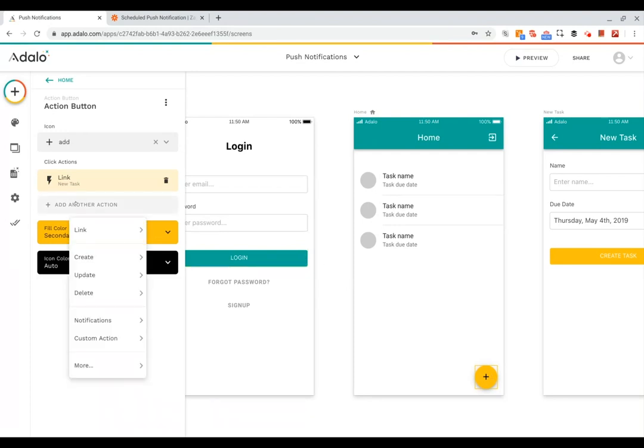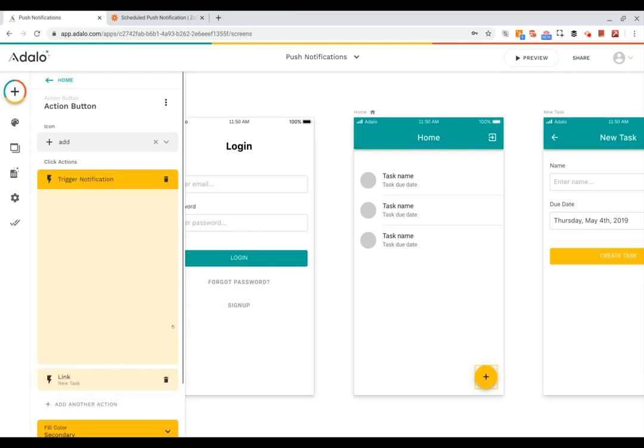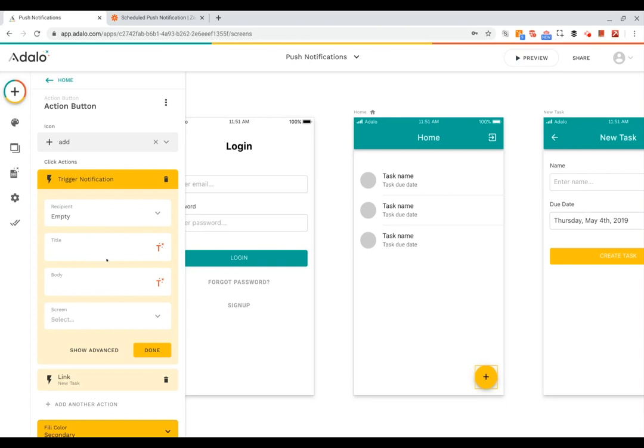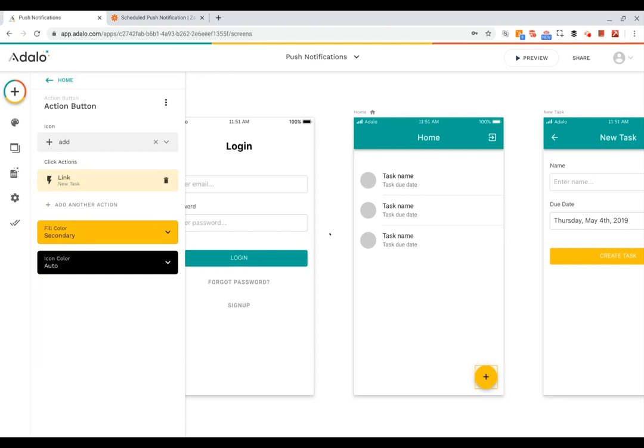I can pick who the notification should go to and what the message should be, and that notification will be triggered anytime the user hits this button that I've added the action to. But sometimes you want to have a push notification that is scheduled, so that's exactly what we're going to walk through today.